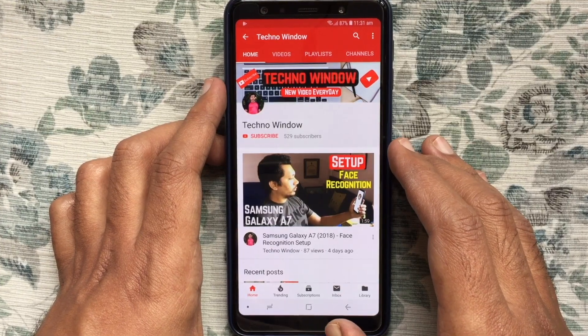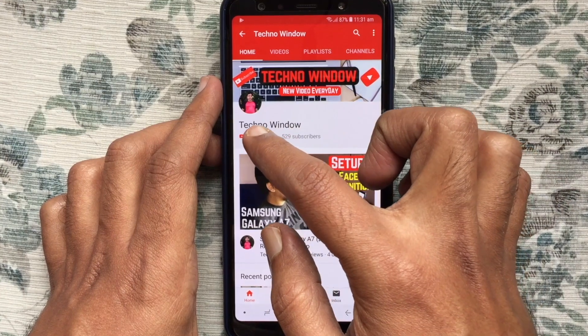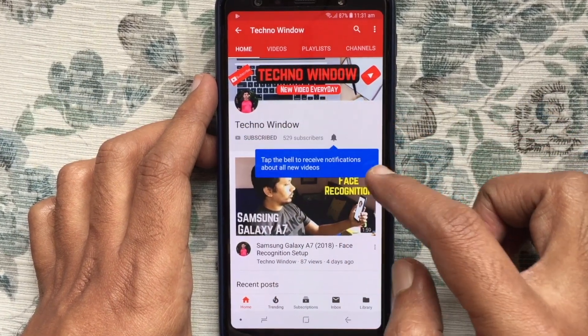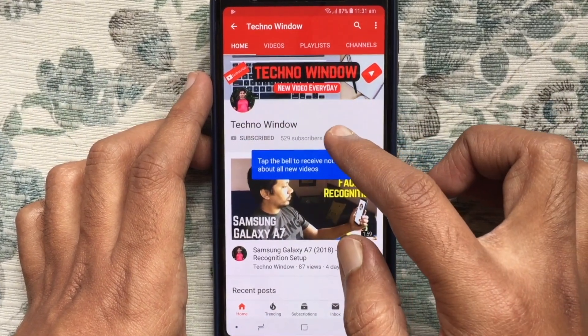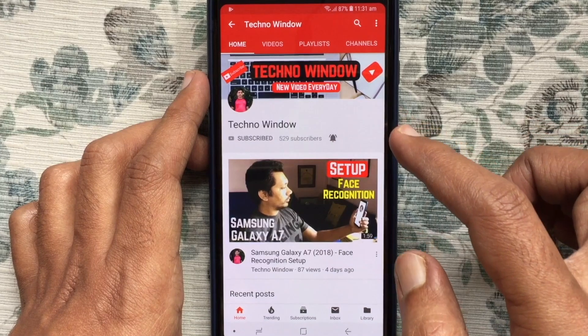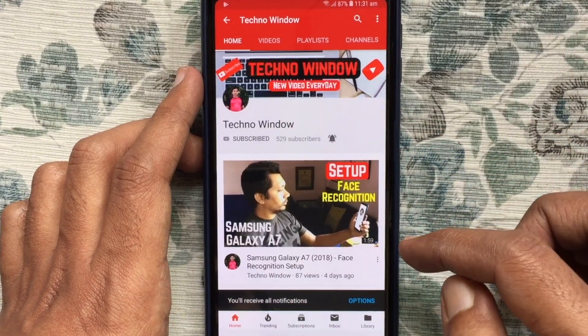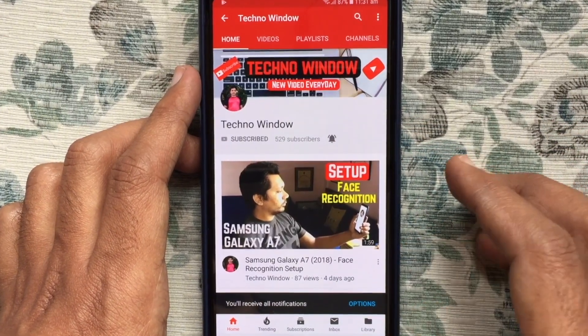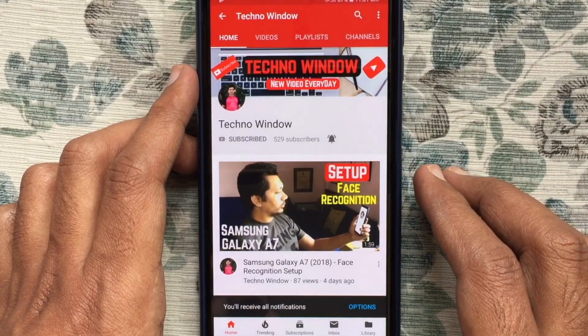Please subscribe to my channel by tapping on the red subscribe button. Also tap on the bell button to receive notifications about all new videos. Thank you for watching.